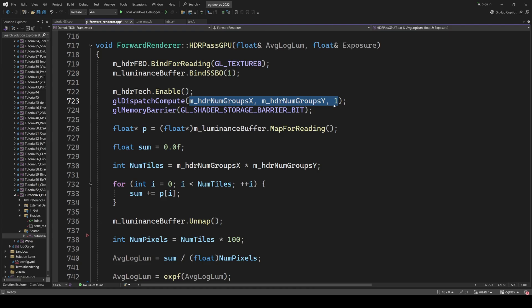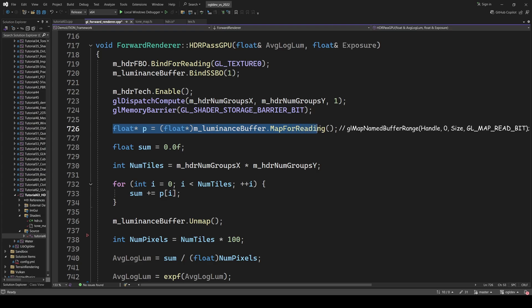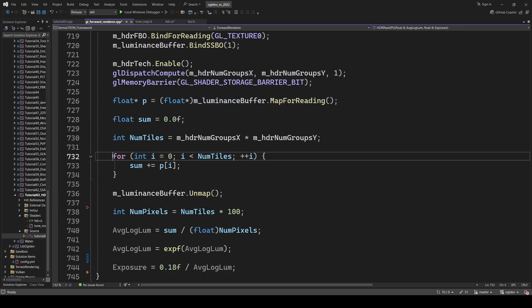We wait for the compute shader to complete using a memory barrier. Since we're using an SSBO for the output instead of a texture, we can use glMapNamedBufferRange to map the buffer. Remember that in the compute shader, we summed up the results of the log function for each tile. So now we just need to sum up the tiles.